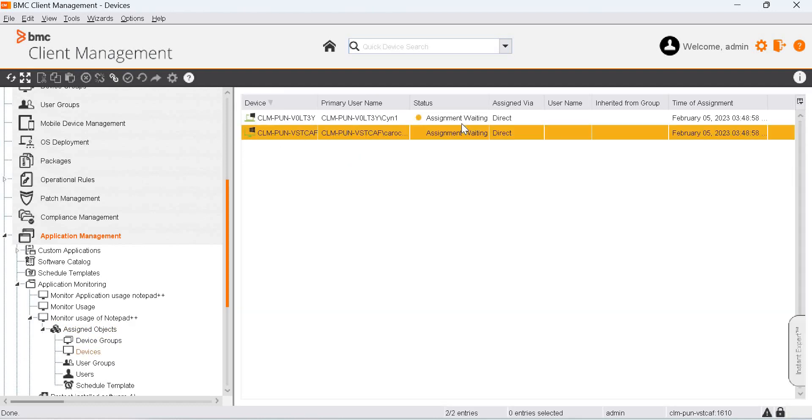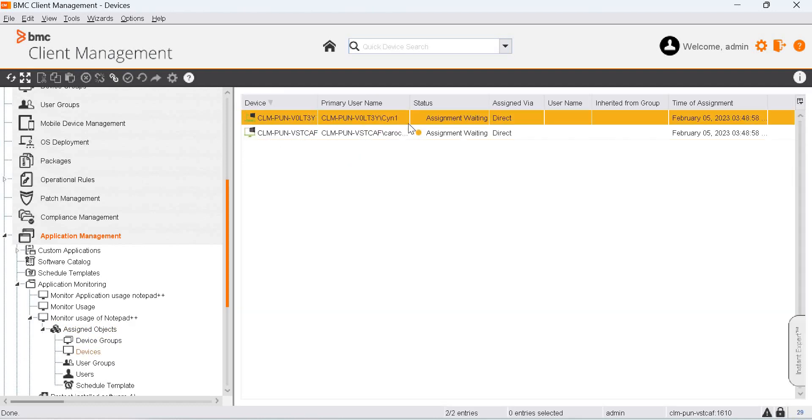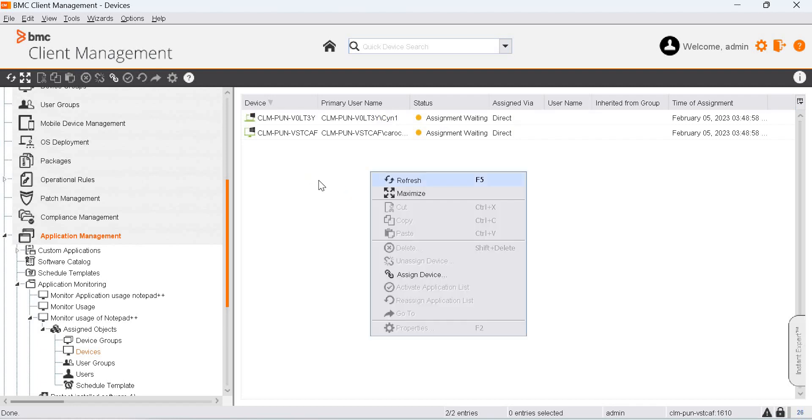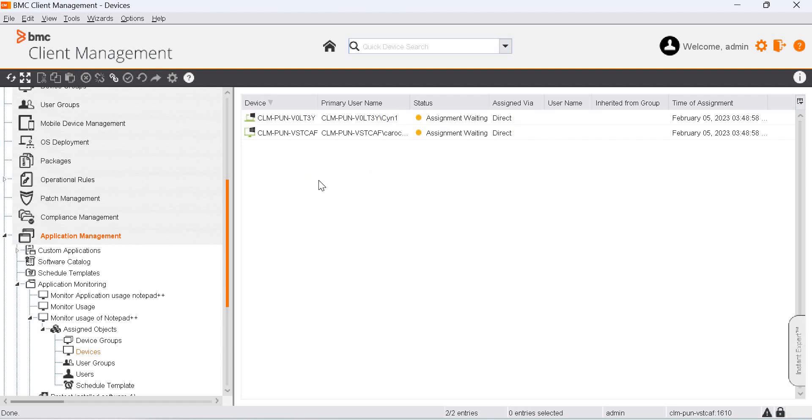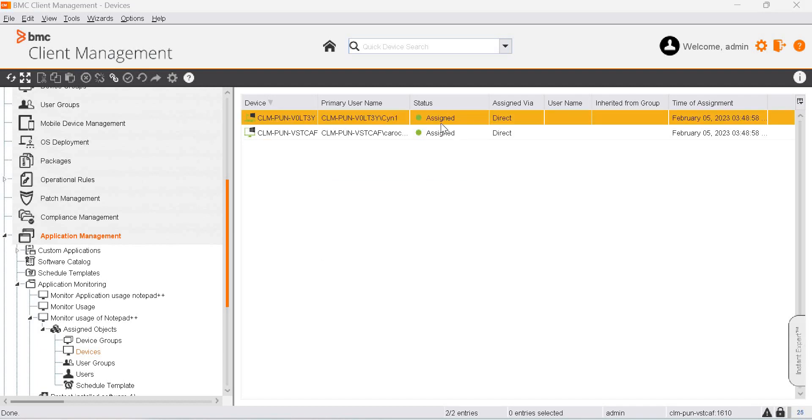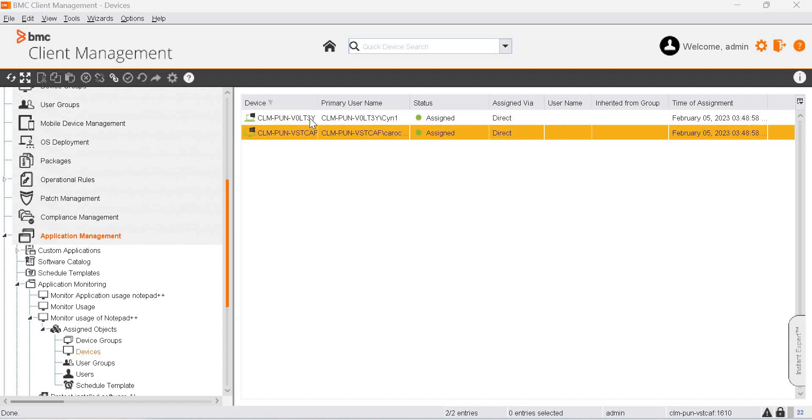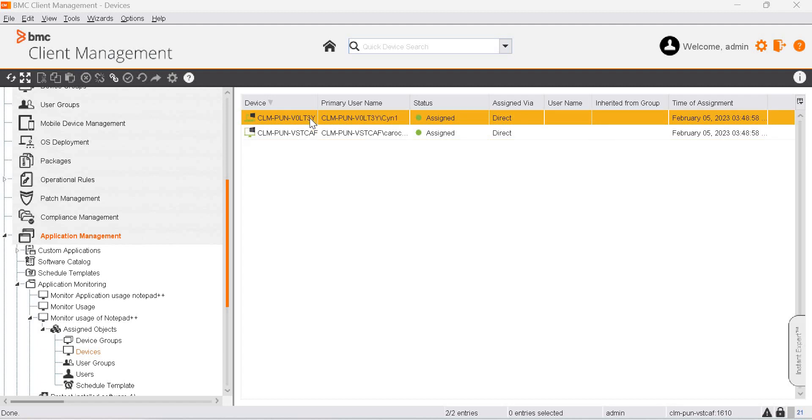We need to wait till the status of this changes to Assign. The status has changed to Assign. Now let's go to one of the devices and launch Notepad++.